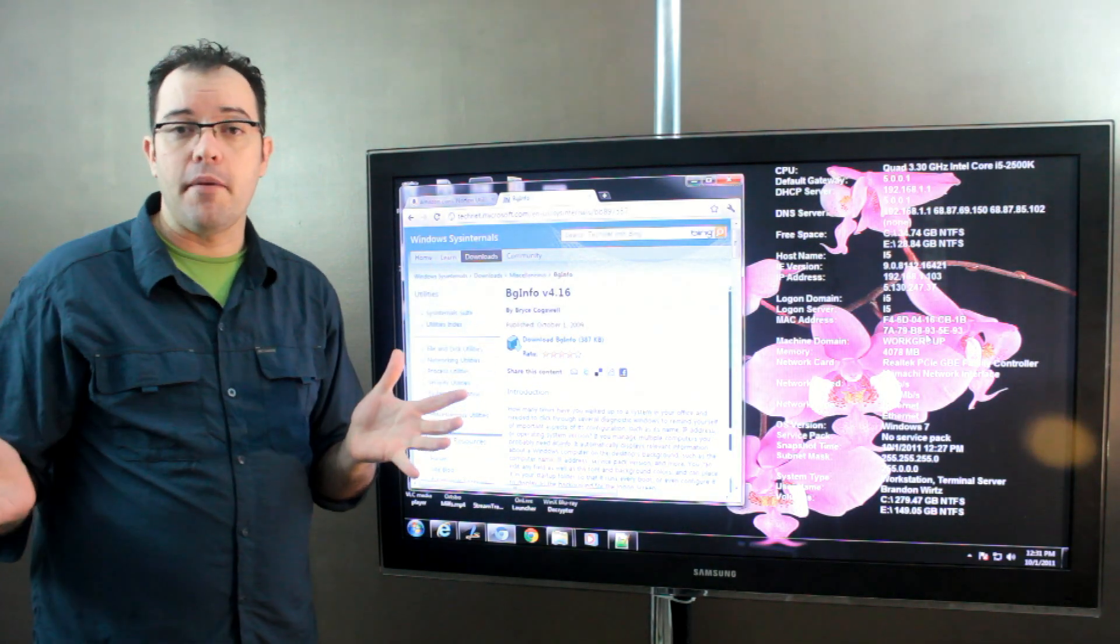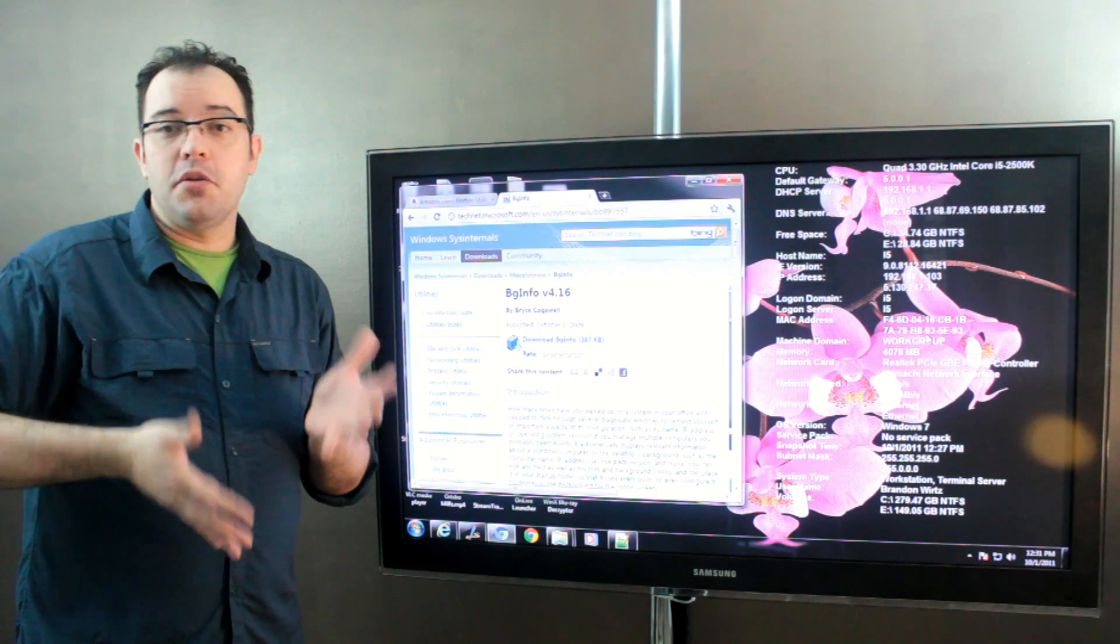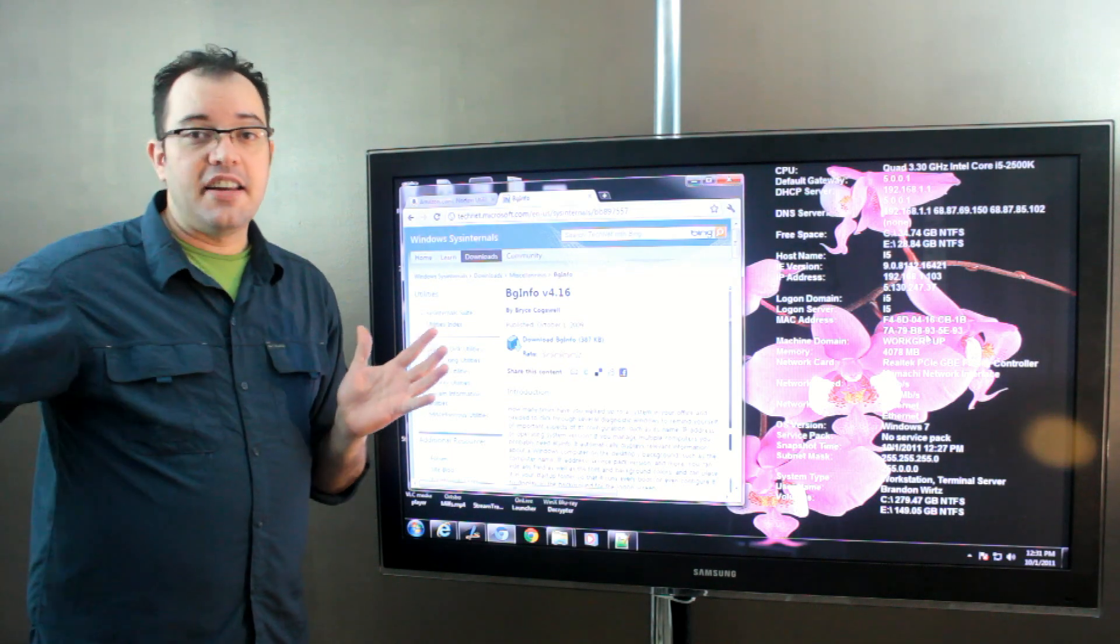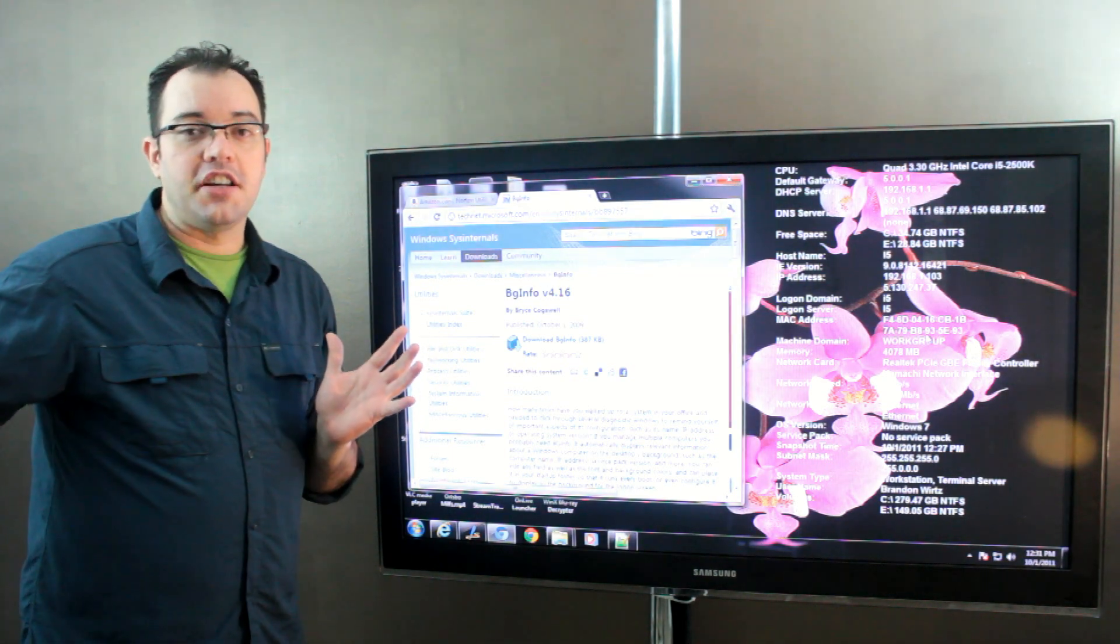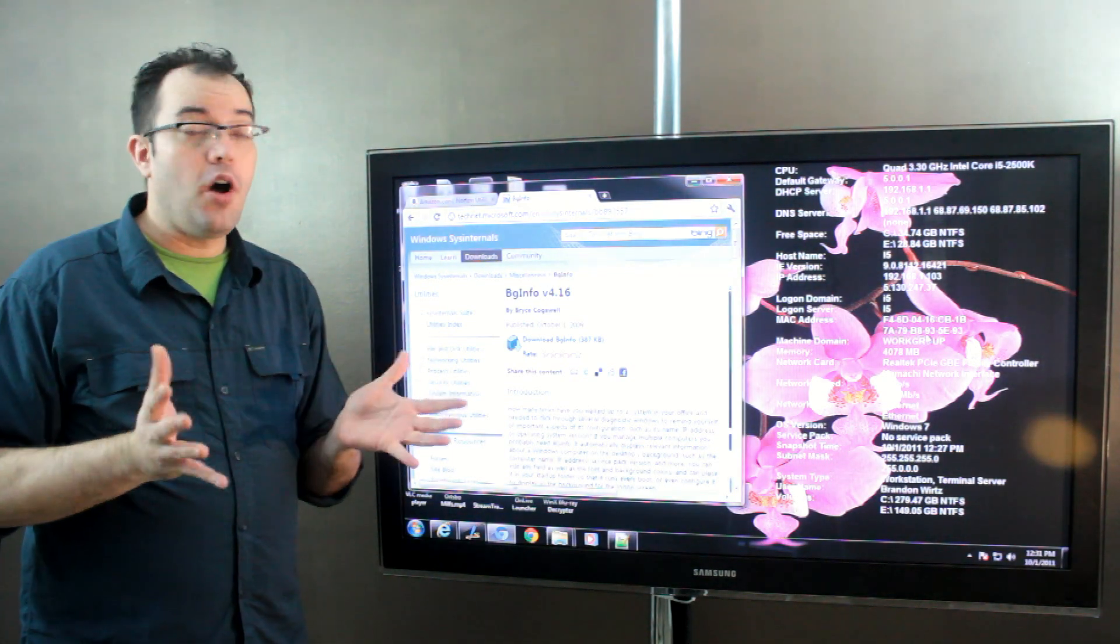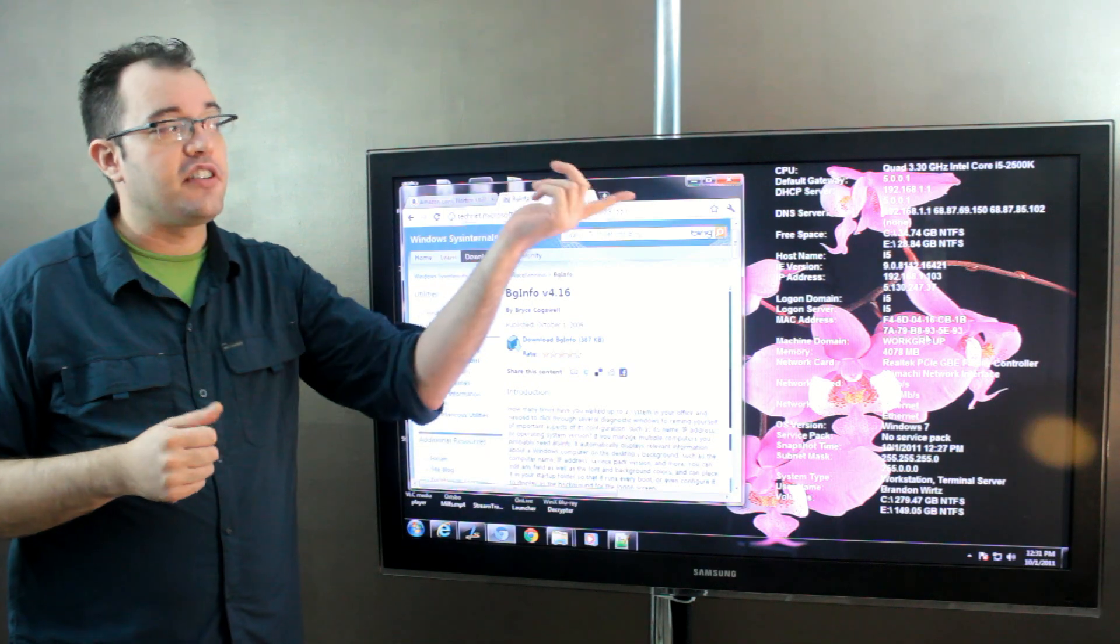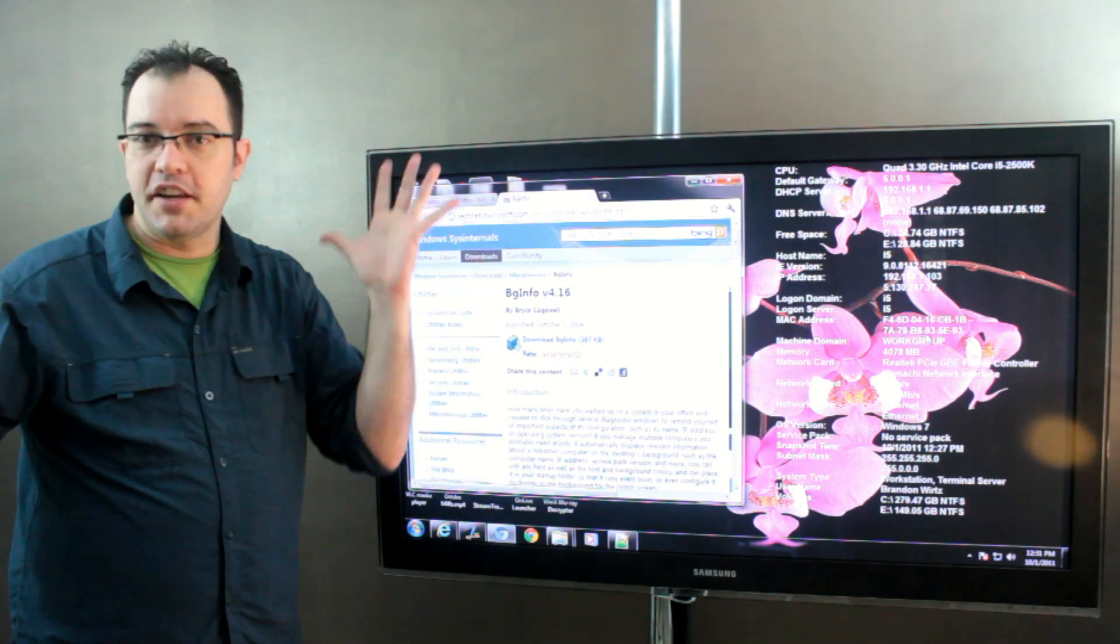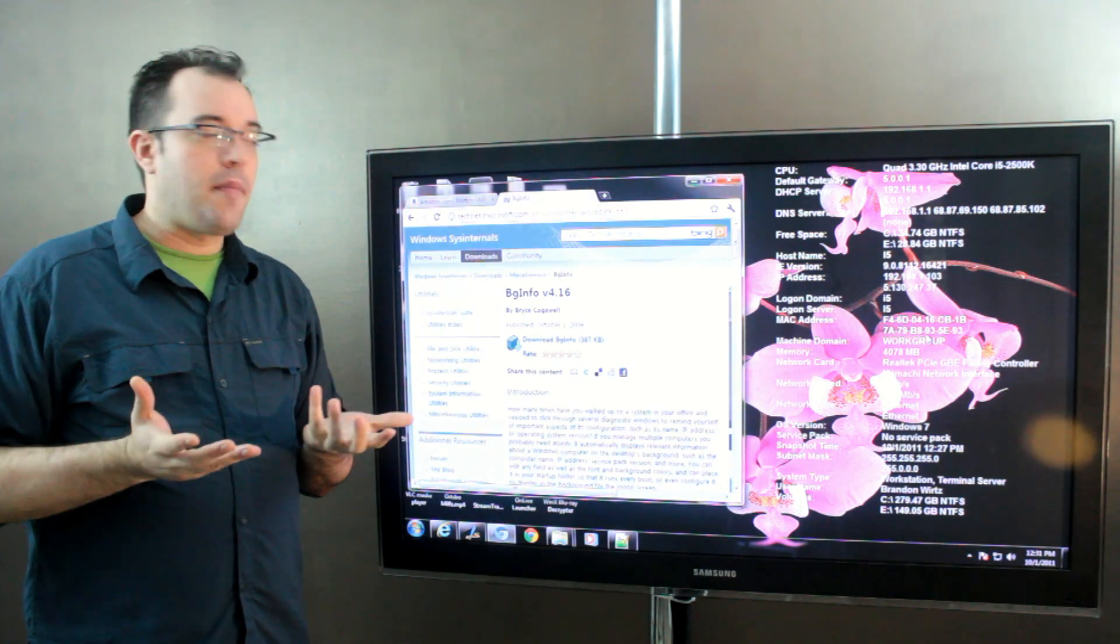Or you walk up to a KVM and you could be managing any of 32 machines. You want to make sure that you have the right one and the easiest way to do that is to have its name right there emblazoned on the background.